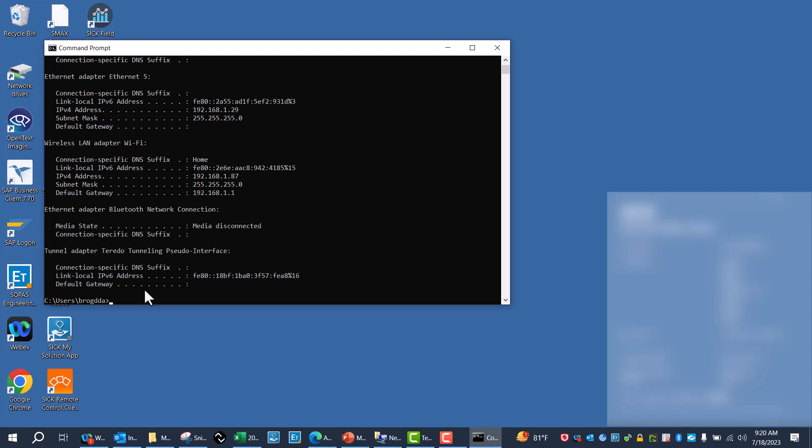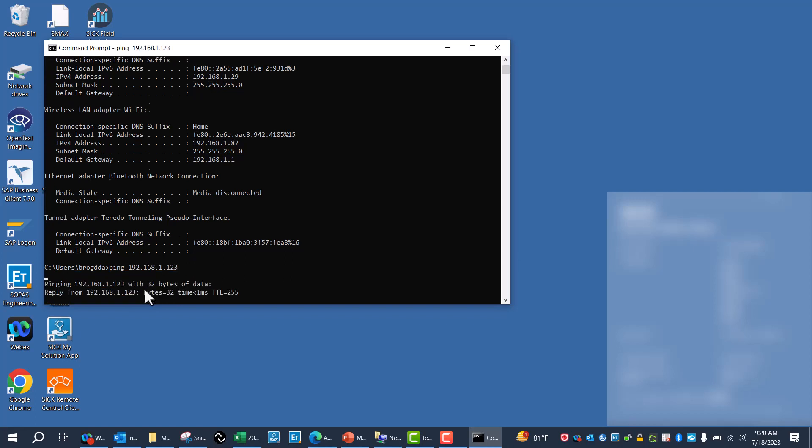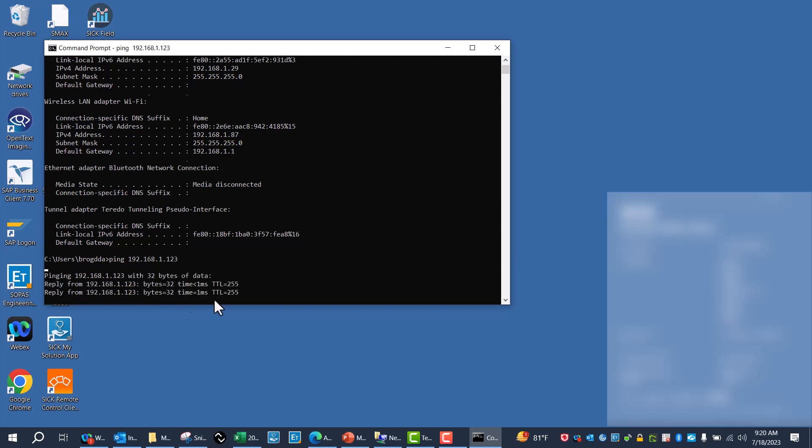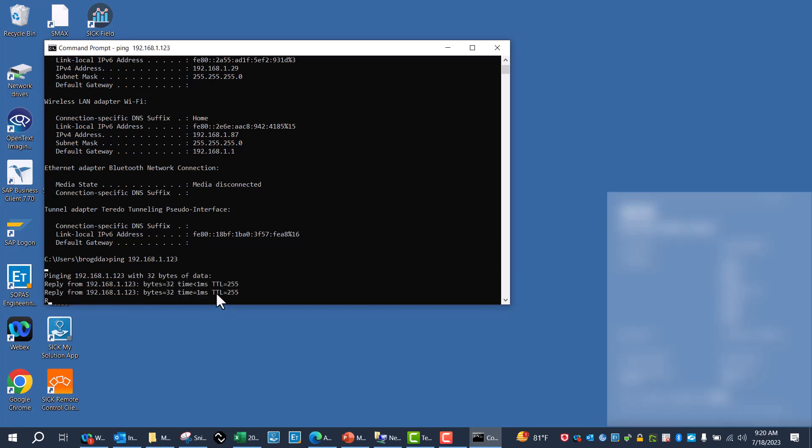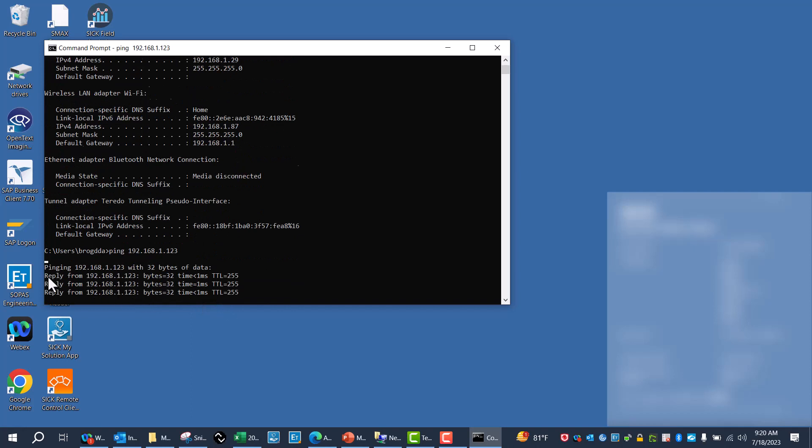And then I want to verify that I can communicate with the SIG 350, so I'll just ping it. 192.168.1.123 is the IP address for the SIG 350. Now I know I've got communication here, and just to verify that I can get on to the SIG 350 itself...